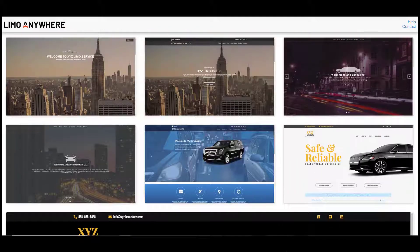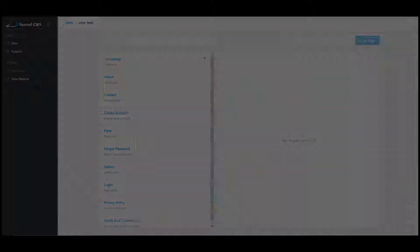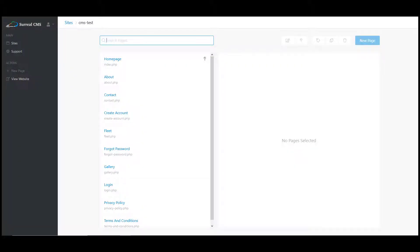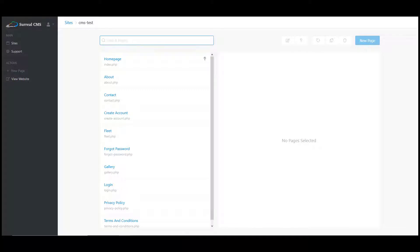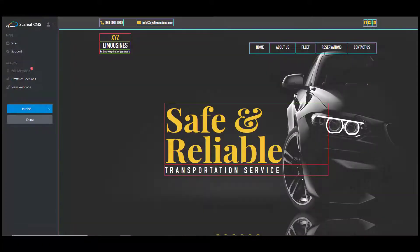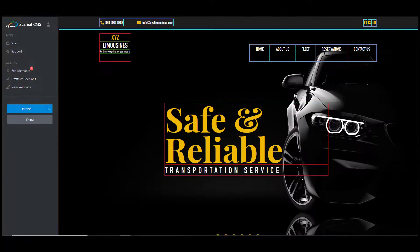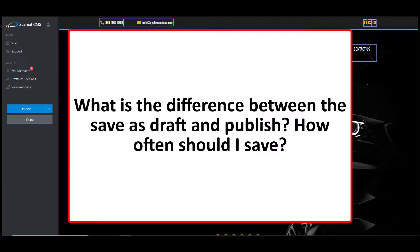Once you've logged into the backend of your CMS website, you will see all the pages to your website listed here. If you want to edit one of those pages, simply click on the page's hyperlink to open it up. I would recommend starting with your home page since that page has the most information that needs to be set up.